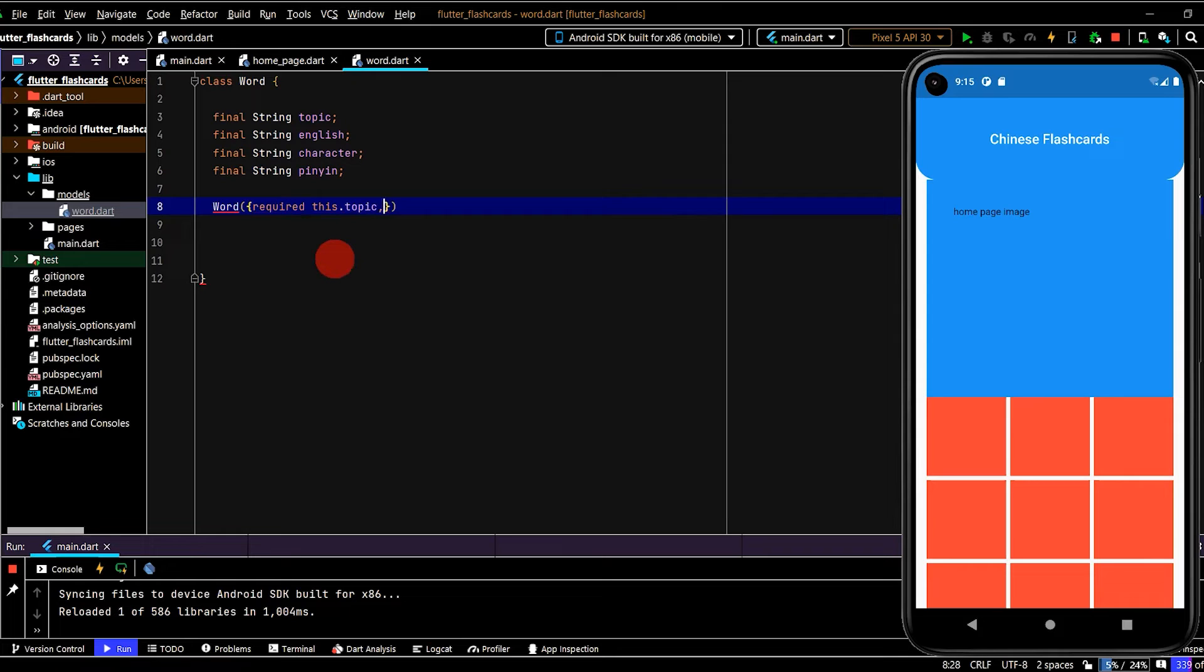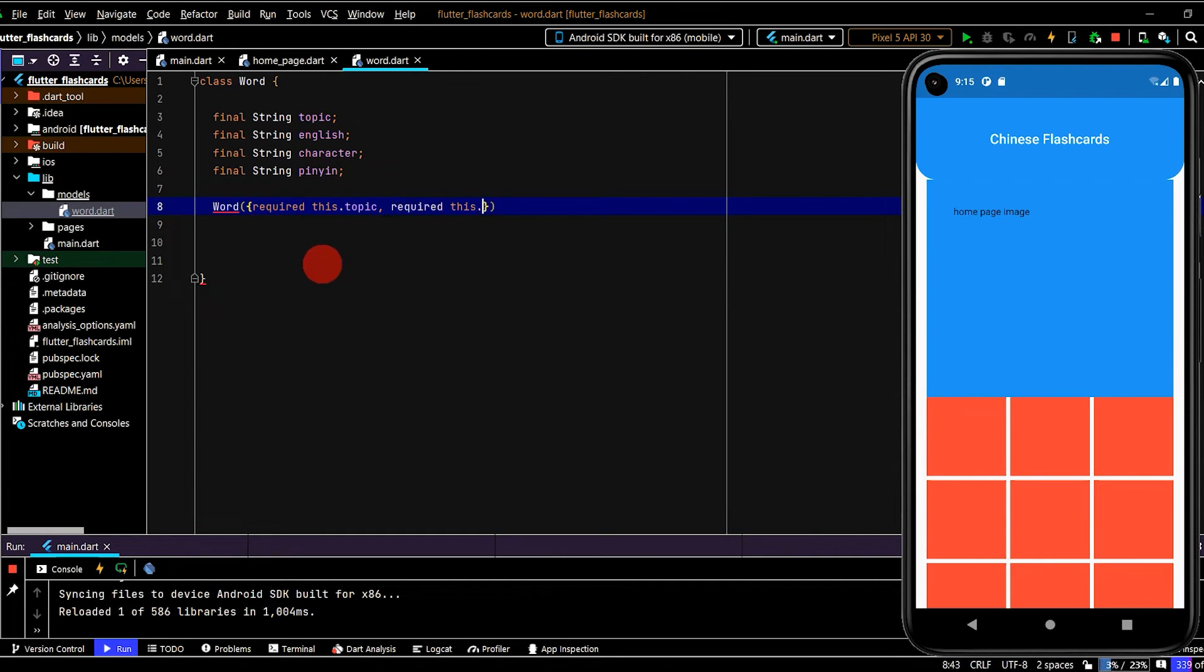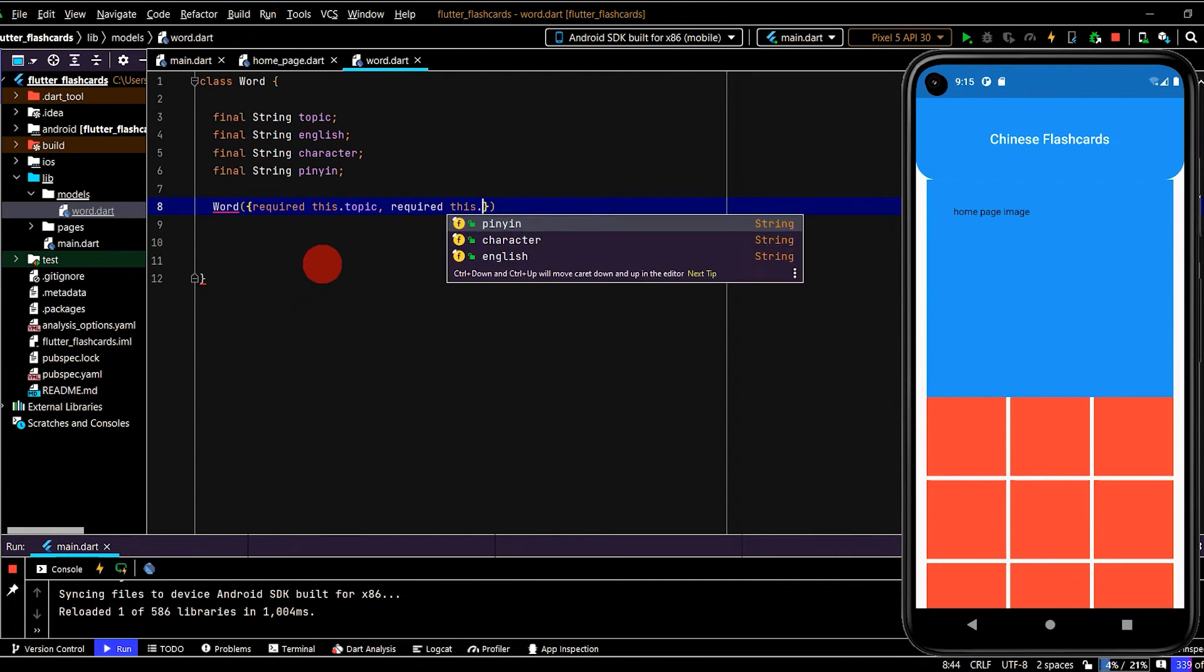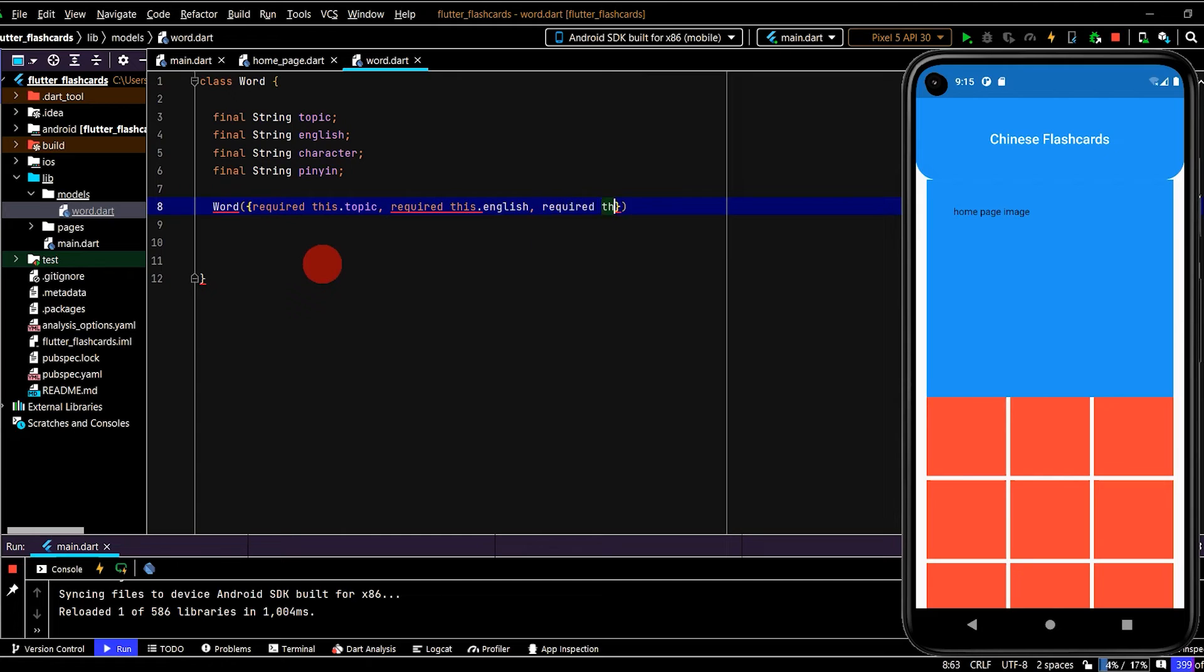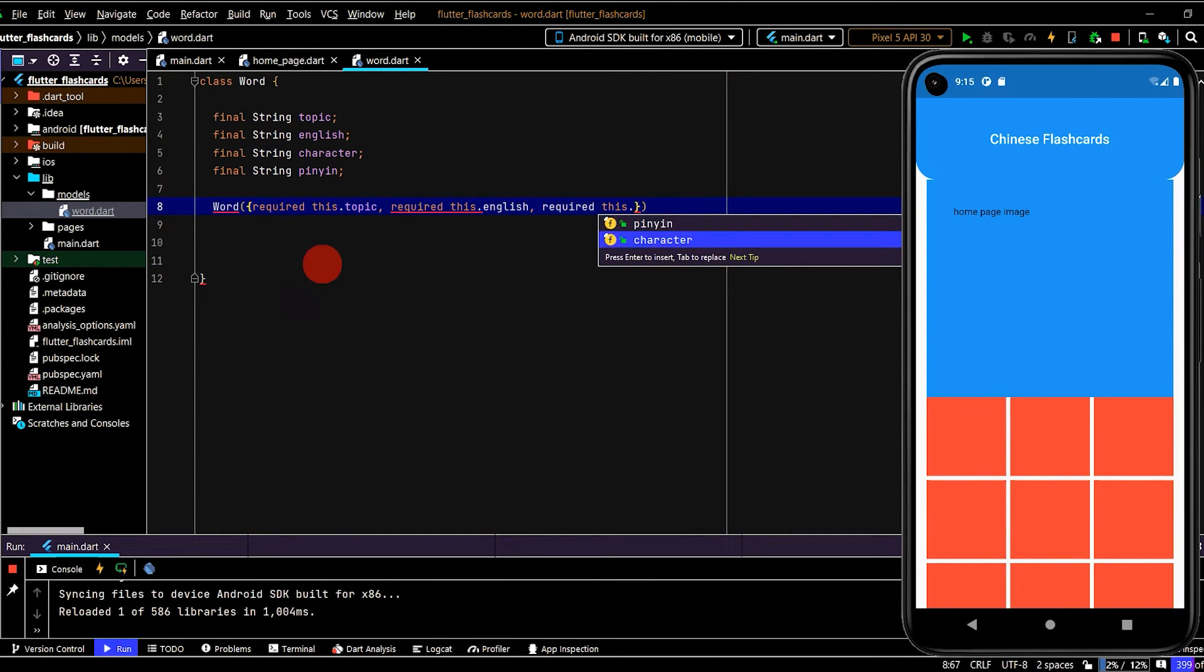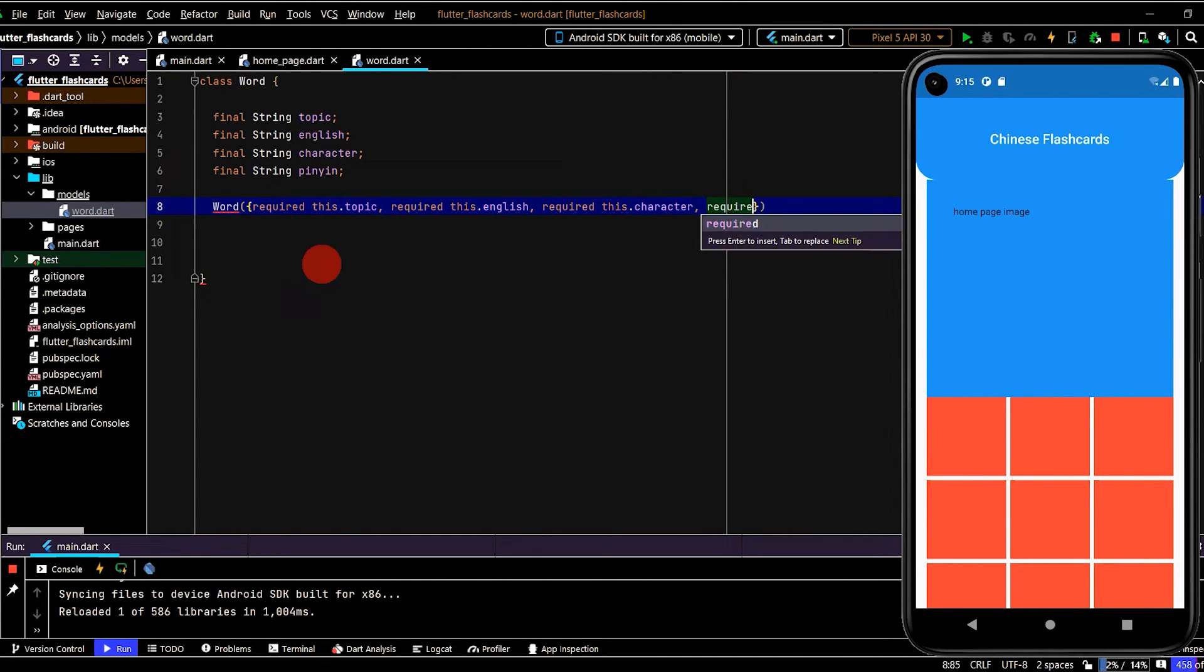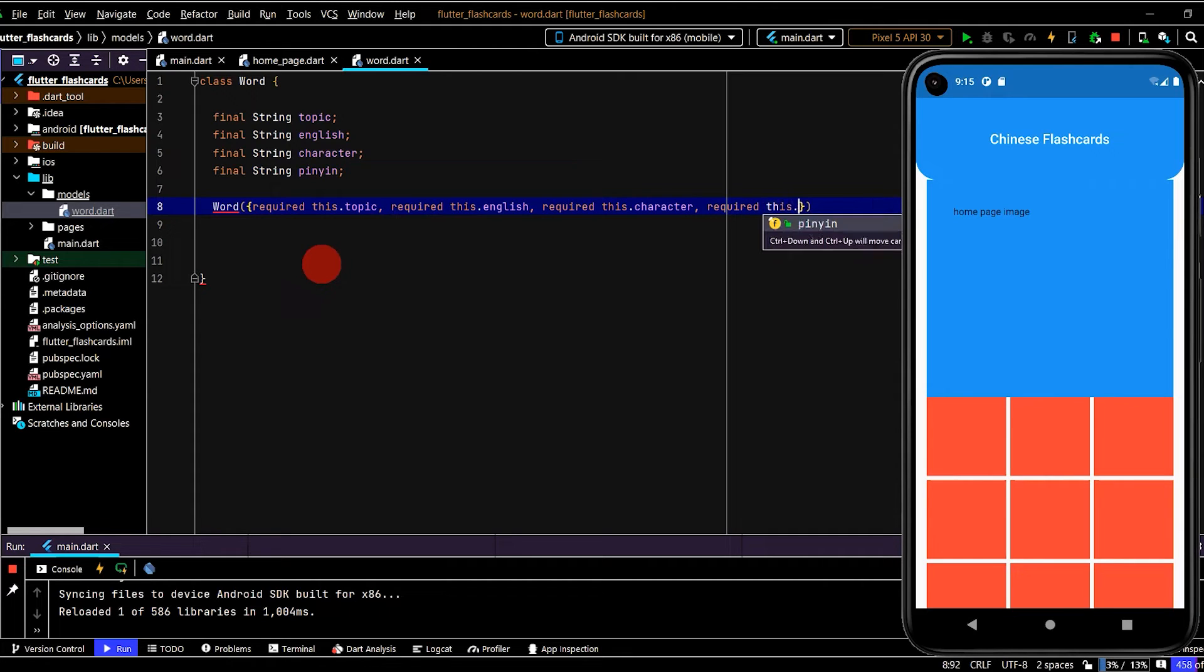So we've got required this.topic, required this.English, required this.character, and required this.pinyin.